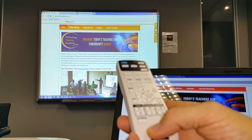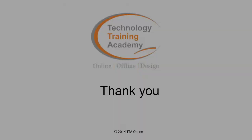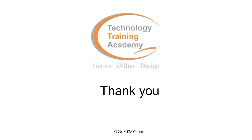Thank you for watching this video brought to you by the Technology Training Academy.